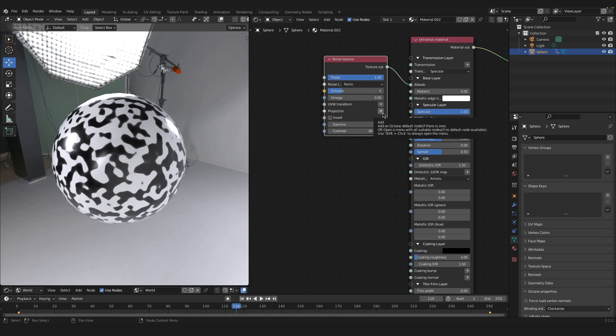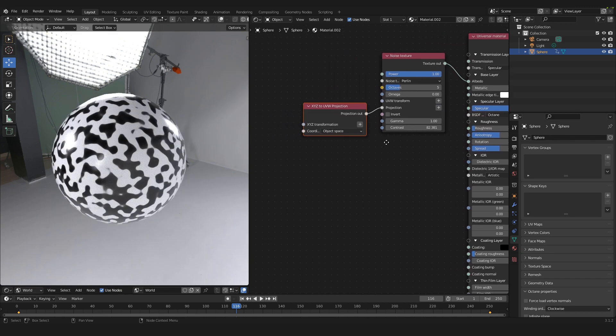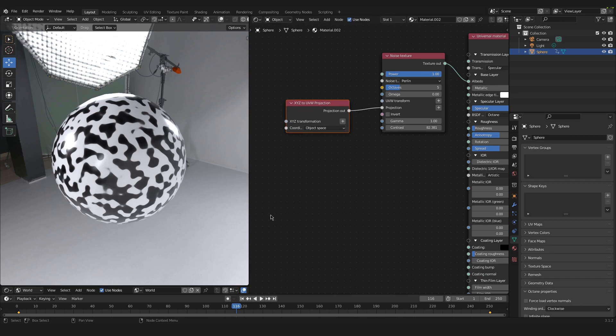We can just click on this little plus down here and it will automatically create an X, Y, Z to UVW projection. So that solves the issue in our case here.